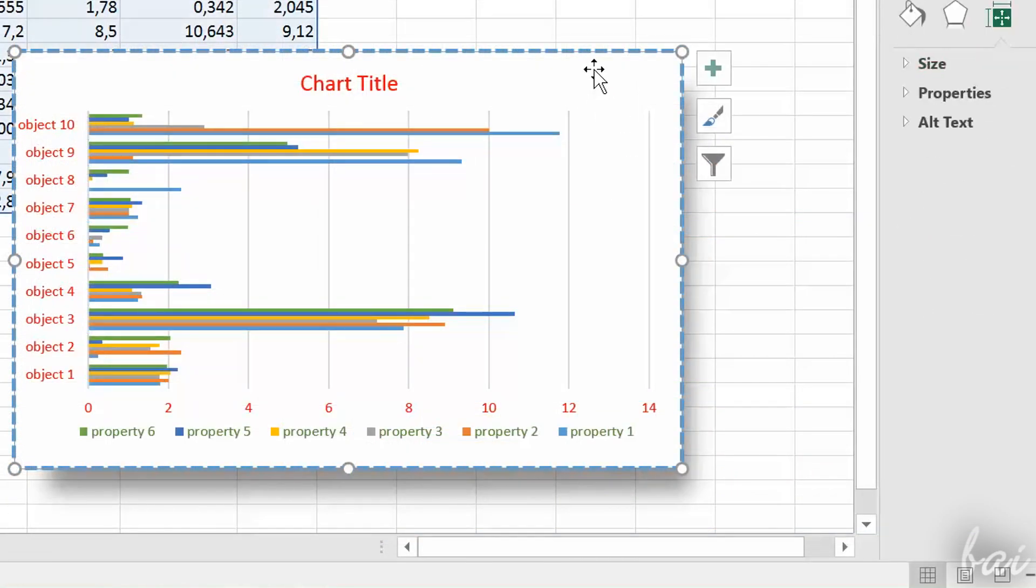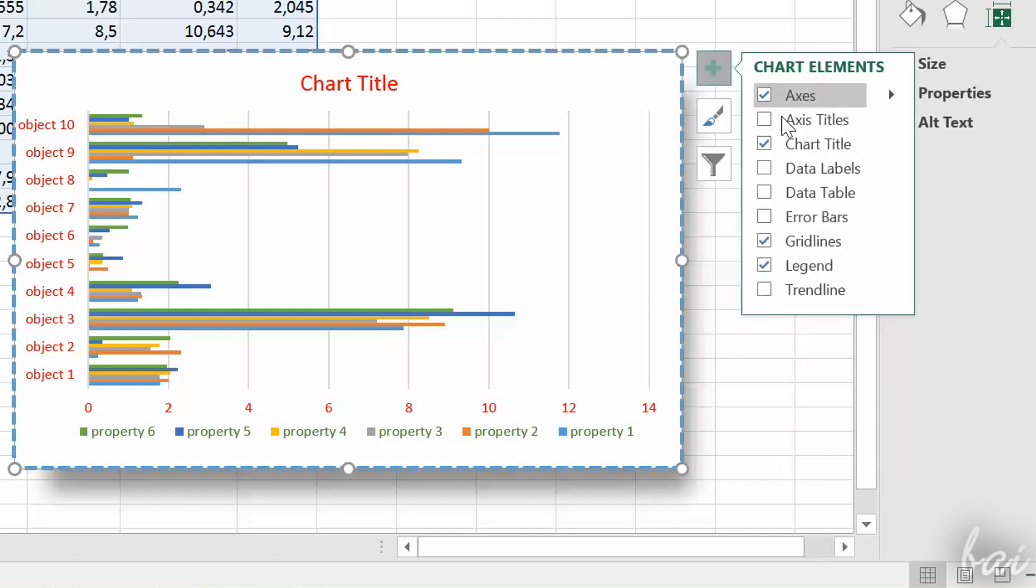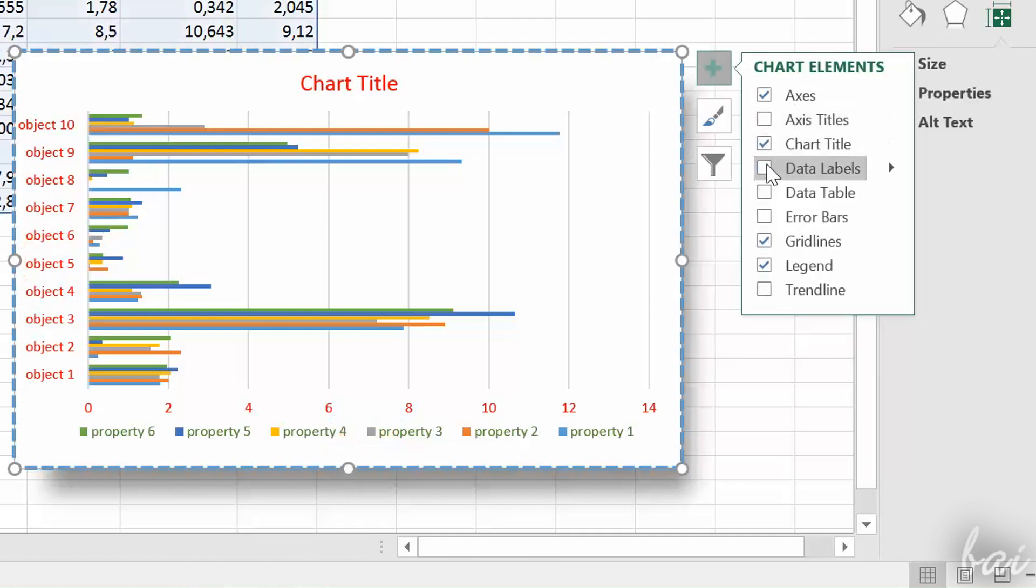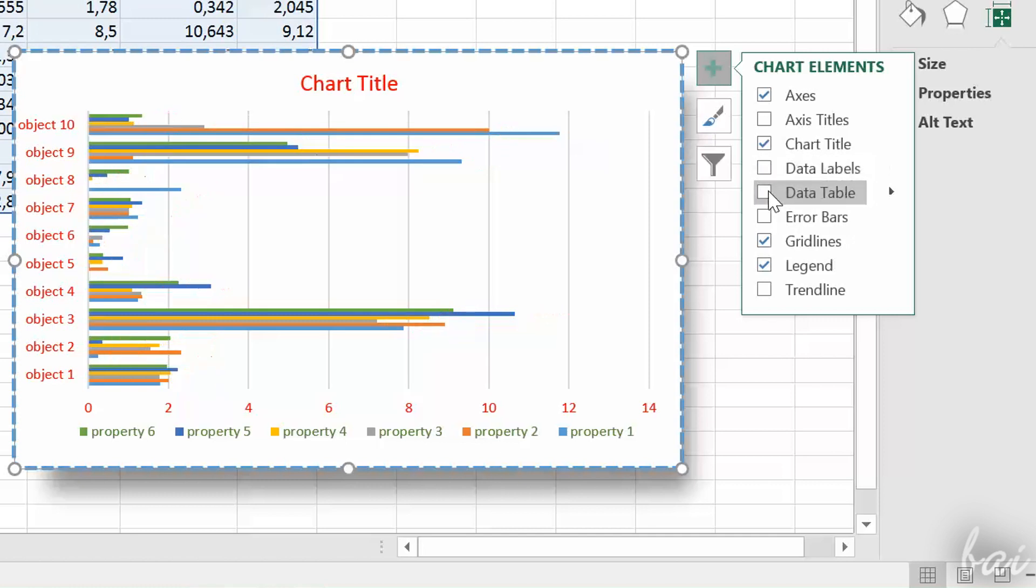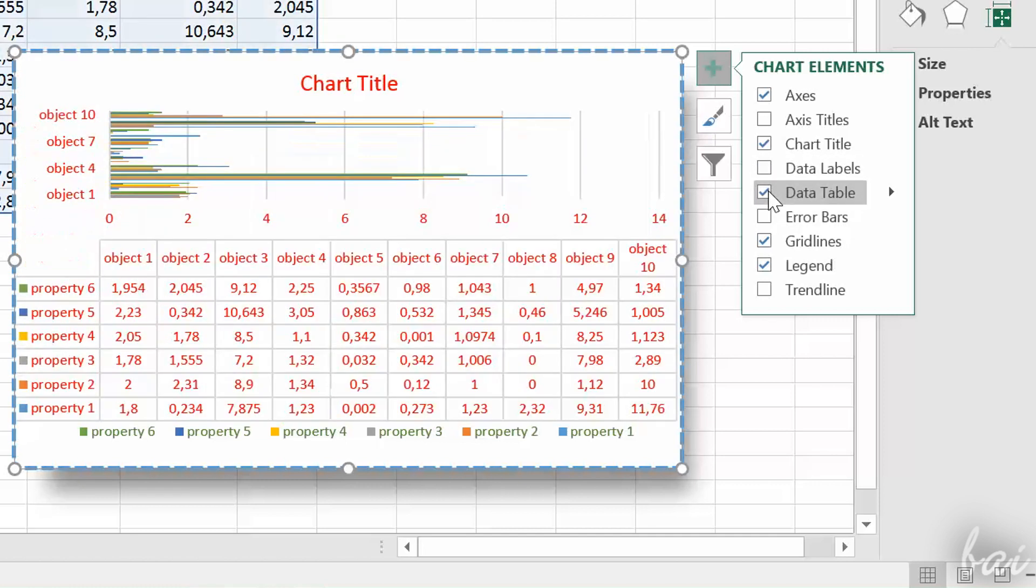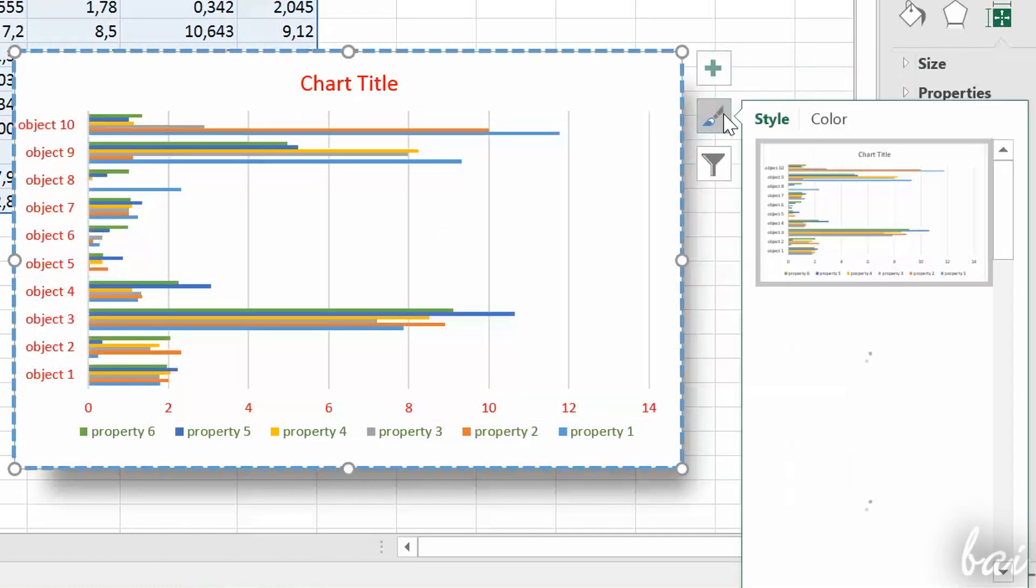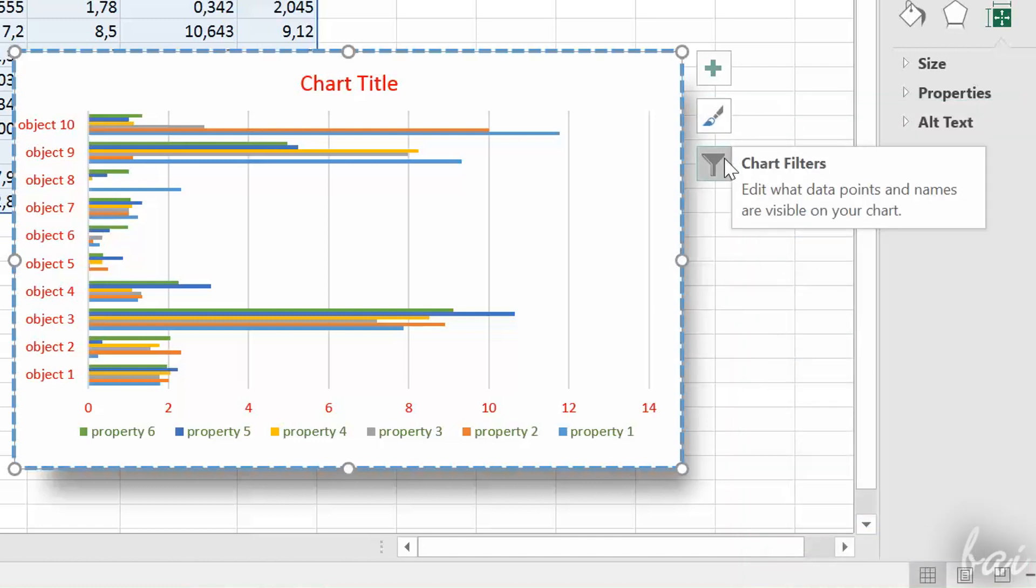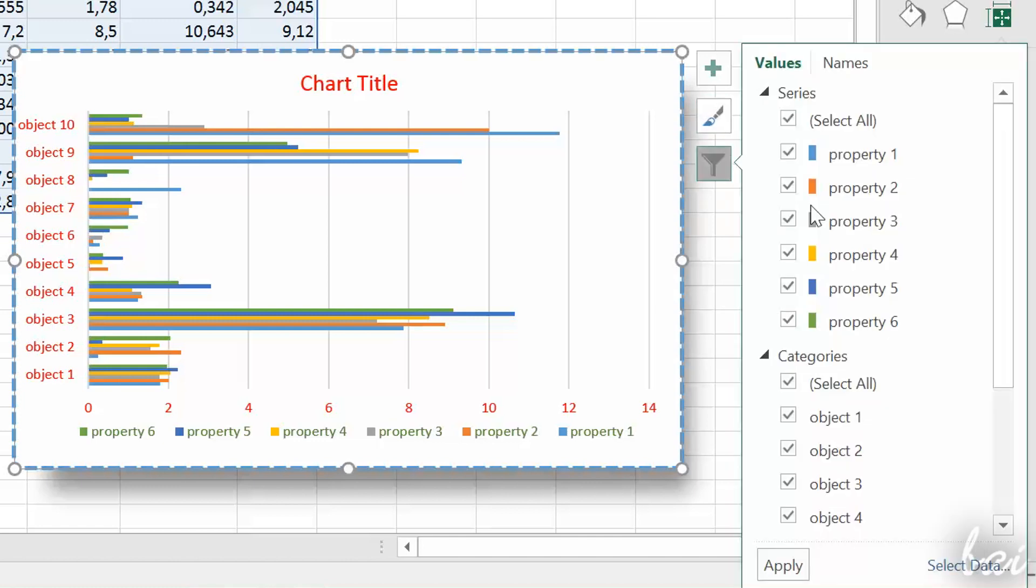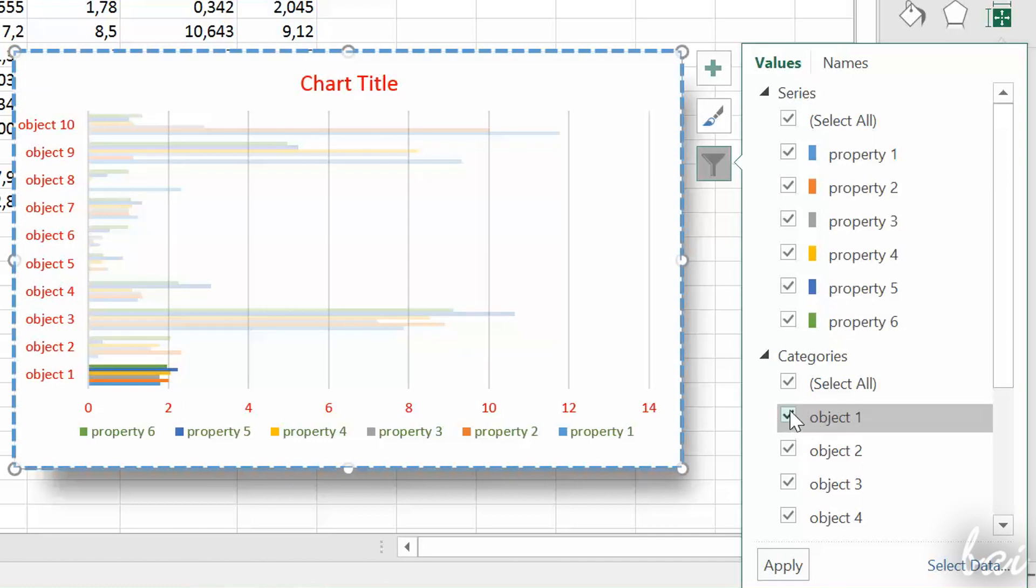On the right, you have other important options. With Chart Elements, you can show or hide text elements, Chart Styles to change the template, and Chart Filter to show or hide chart elements you like.